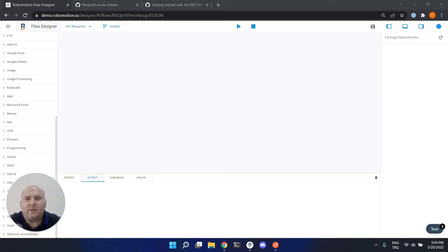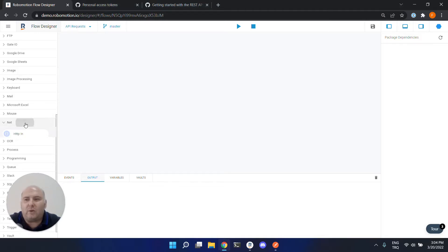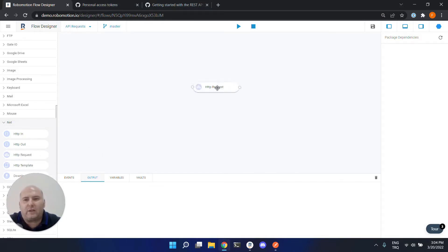Hello, in this video we are going to learn how to call an external API service. So to call an external API service, you would need HTTP request node.